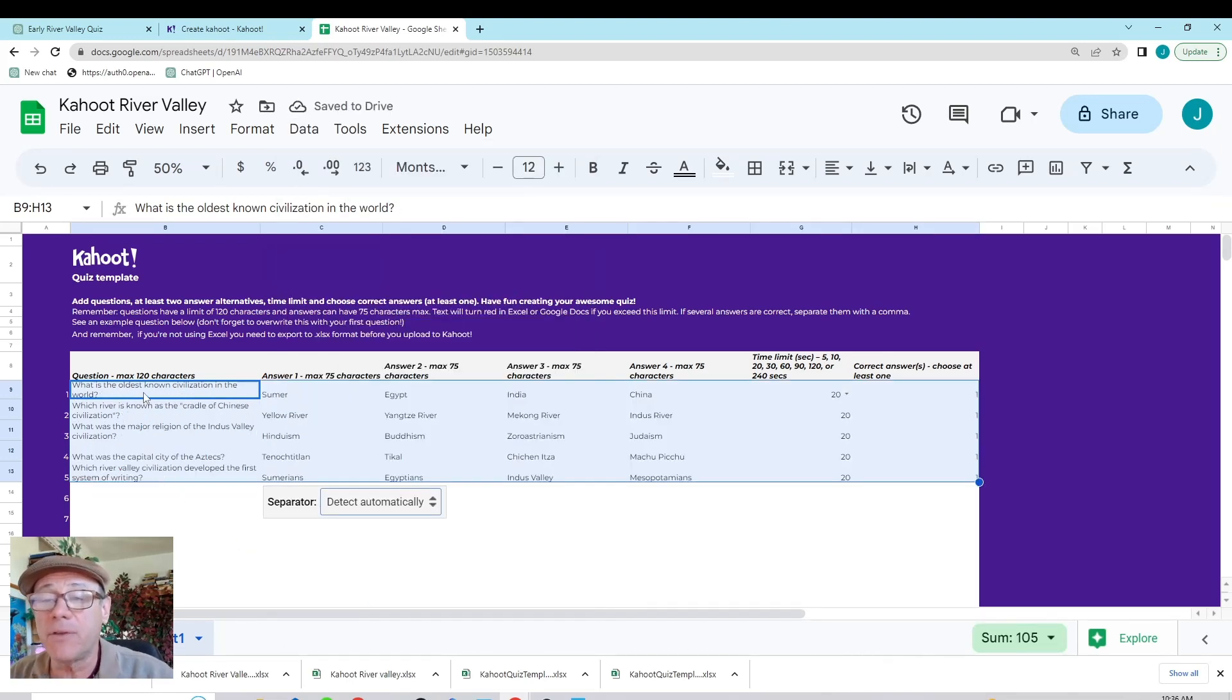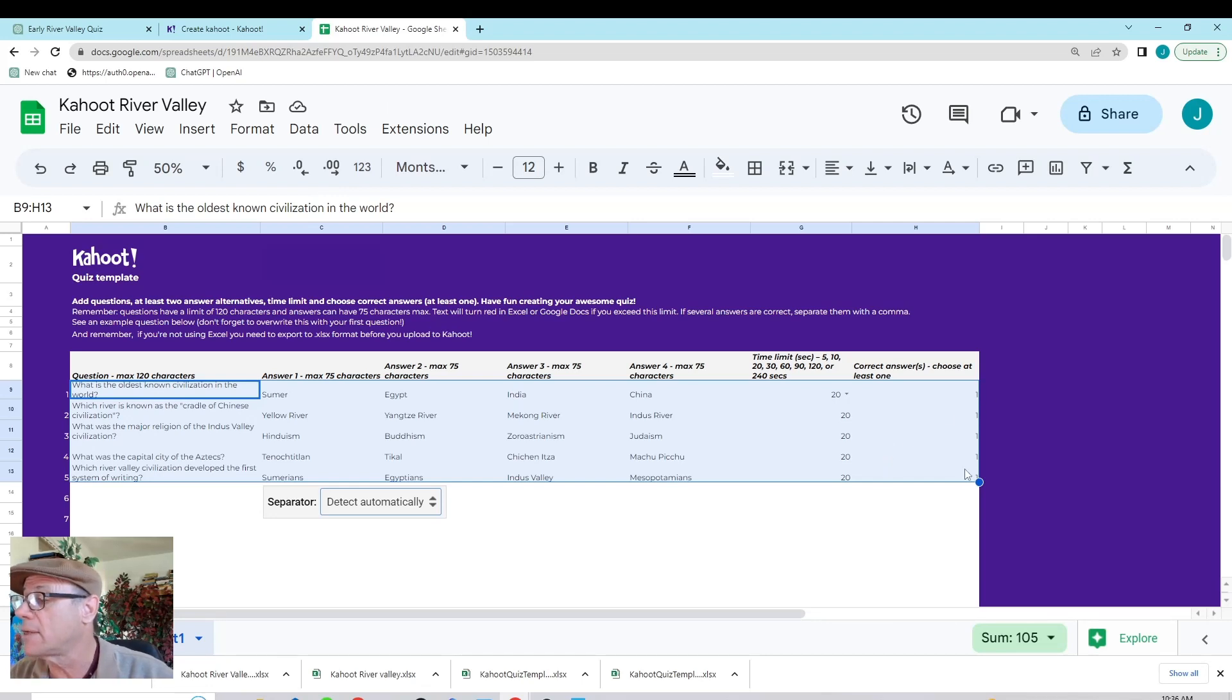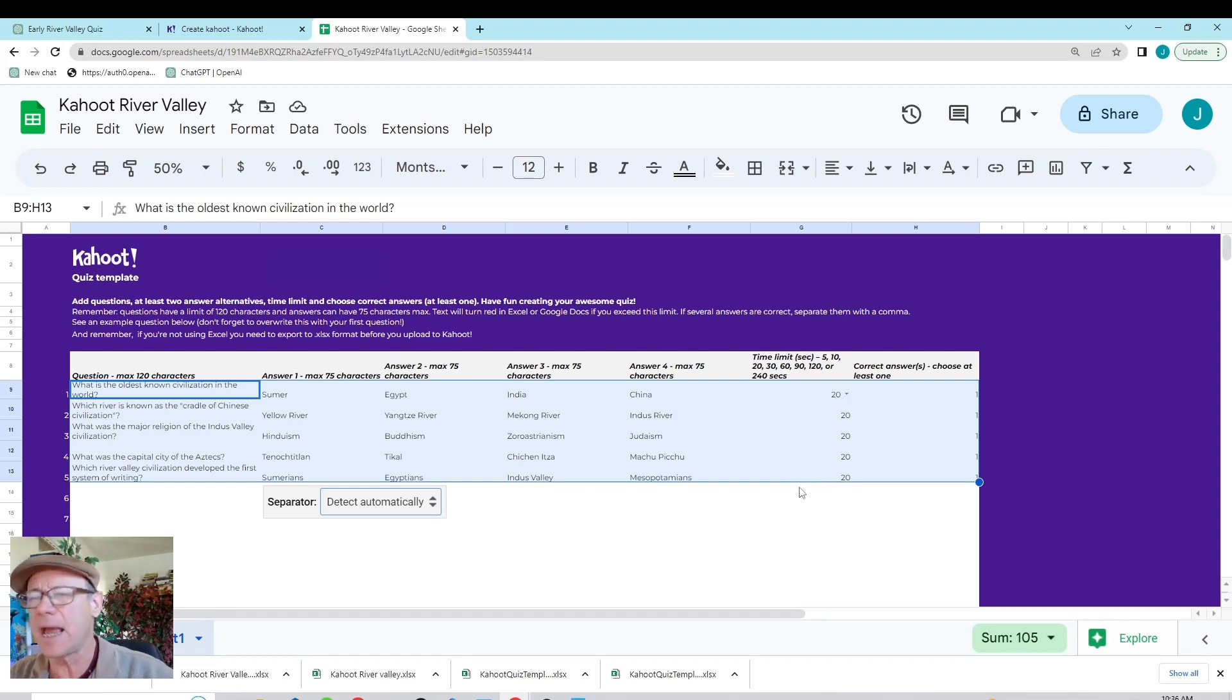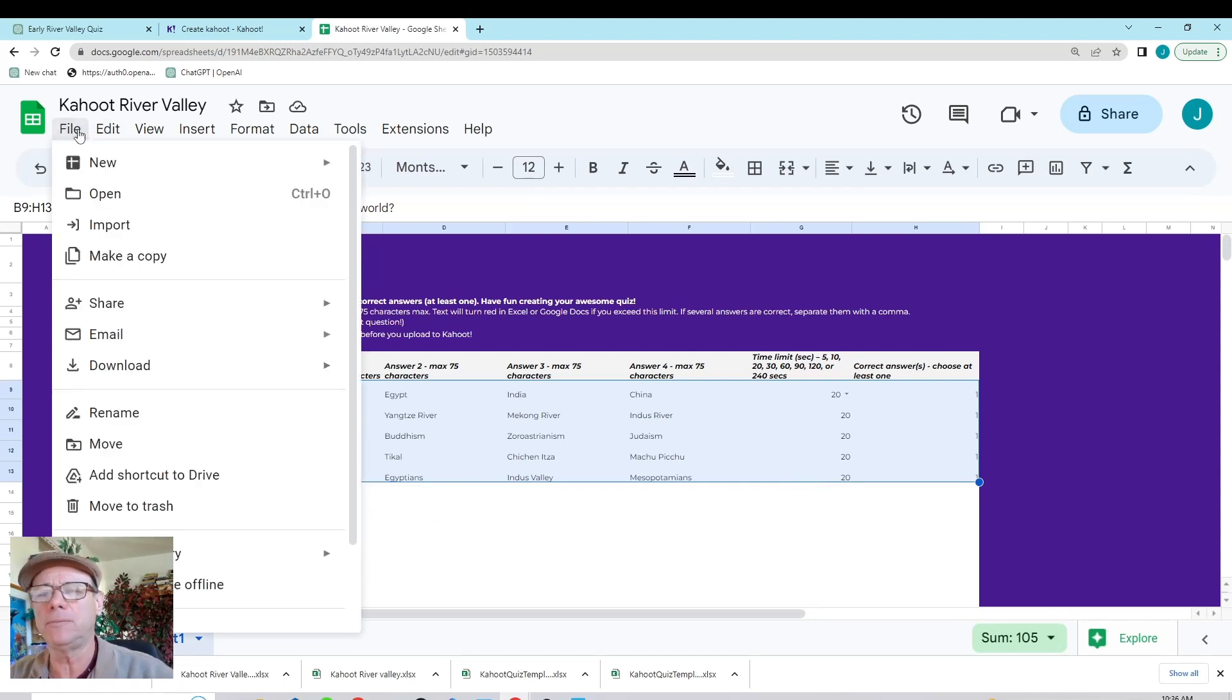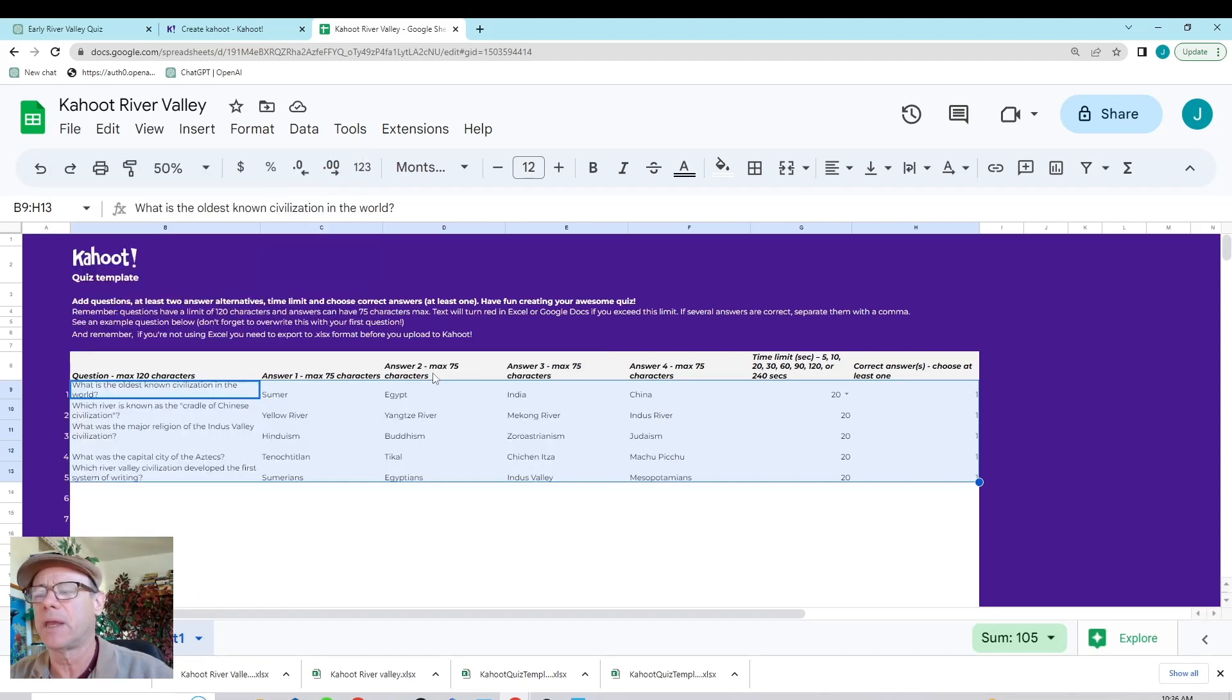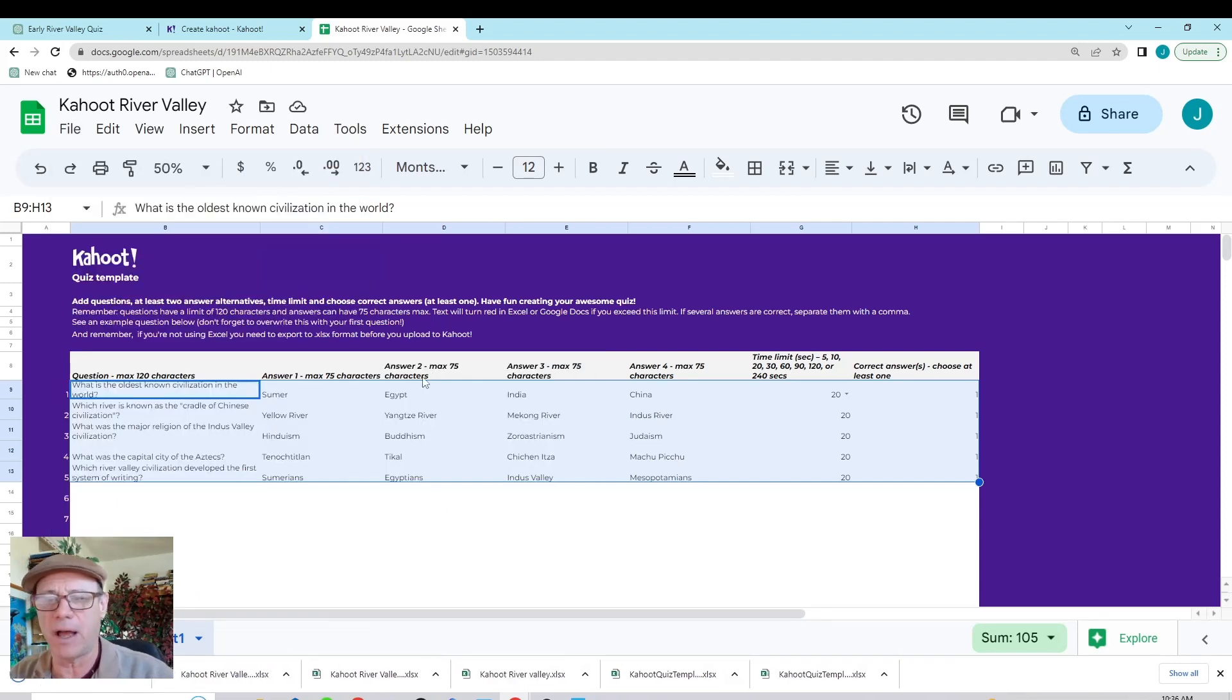I'm looking to see if there's any errors. I got all my correct answers here. Everything looks pretty good. So, I think I'm ready to download this file. So, I'm going to take file download and as a Microsoft Excel. Kahoot requires that you have Microsoft Excel.